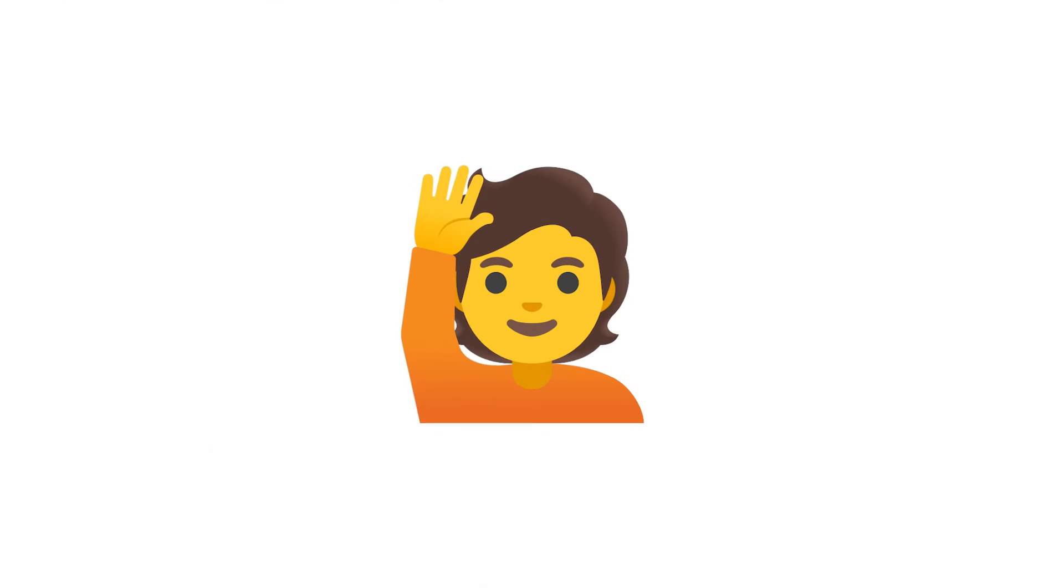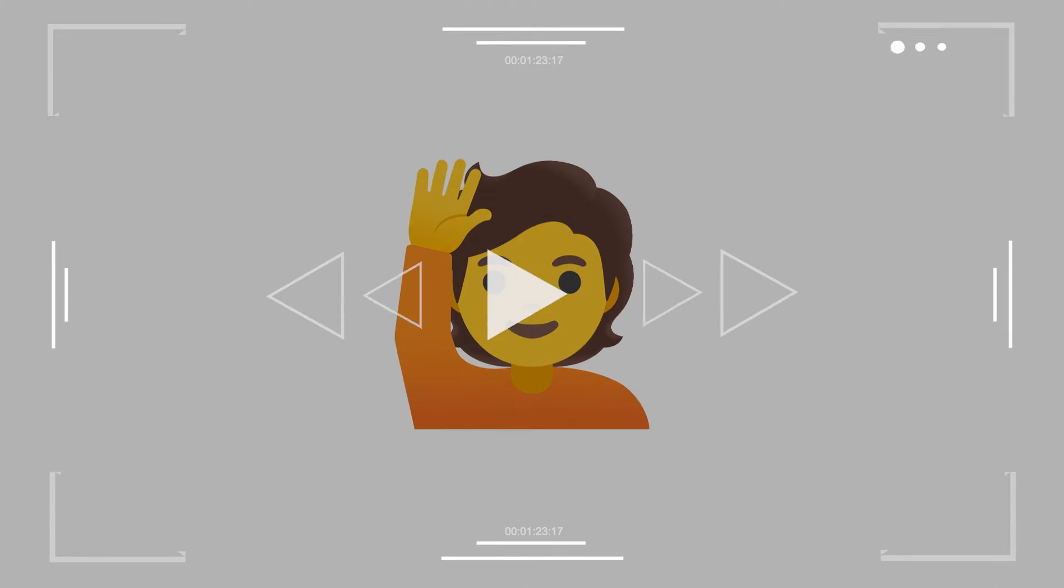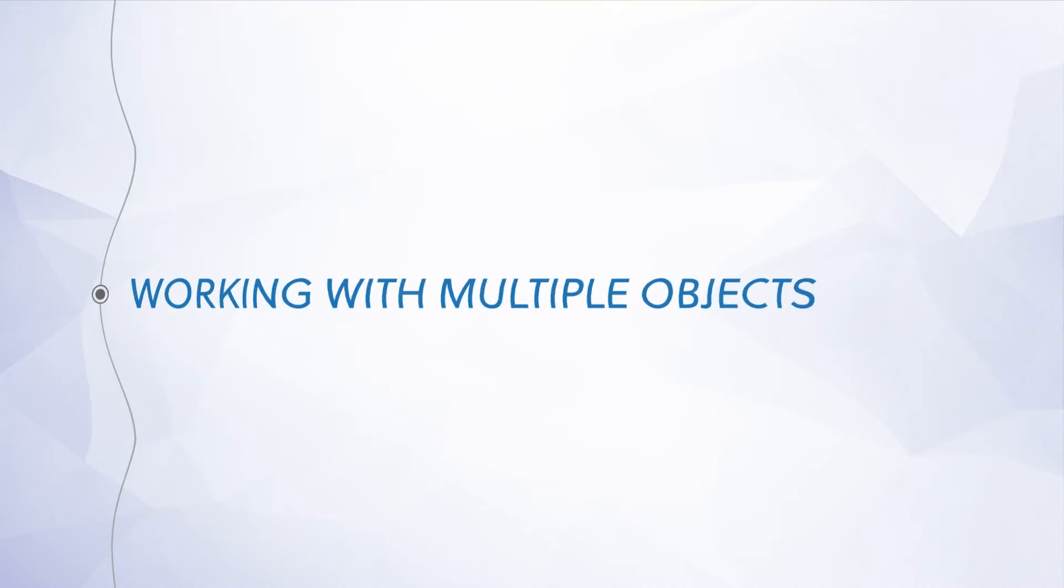If you're new here, I'd recommend starting at the beginning of the course. I've added a link in the description. All right, go ahead and open up Blender and let's jump right in.